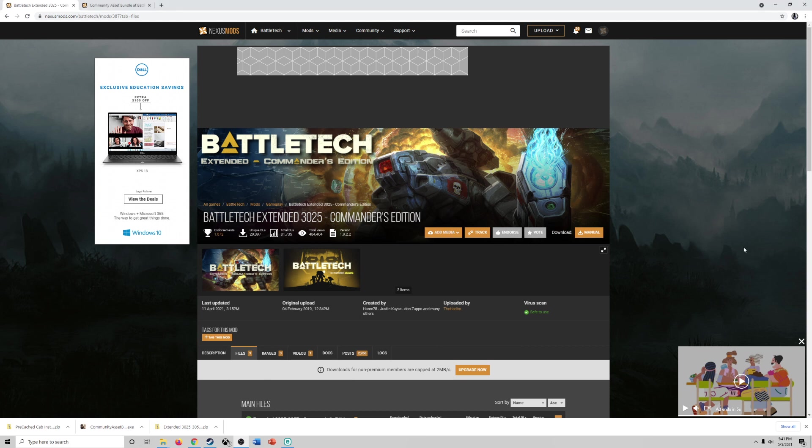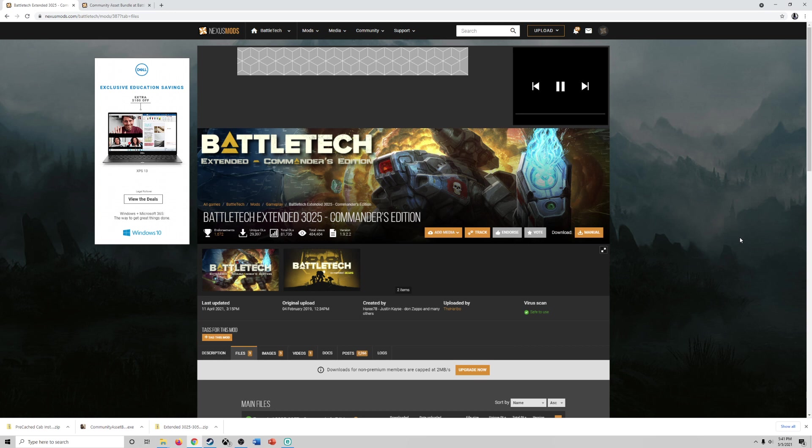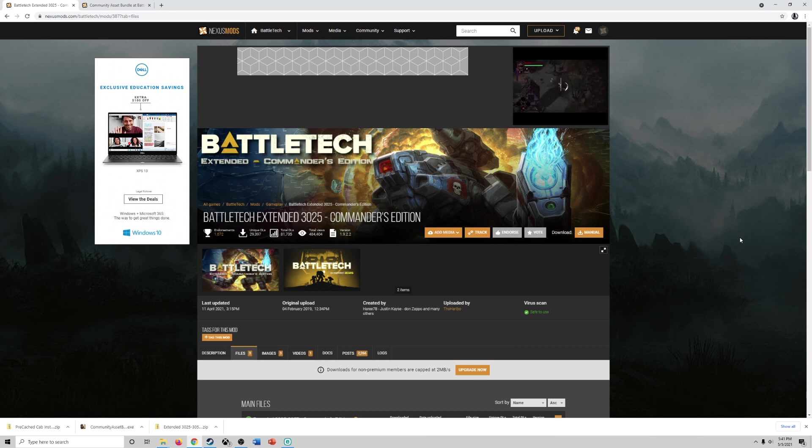Hello and welcome. I'm Shadow Coast and welcome to the channel. In this episode we are going to outline how to install Battletech Extended Commanders Edition or what we affectionately call BEX.